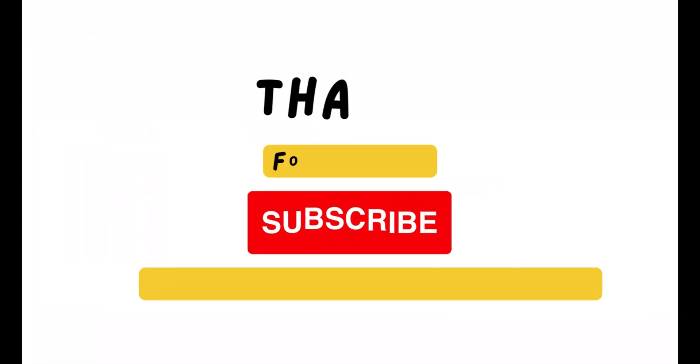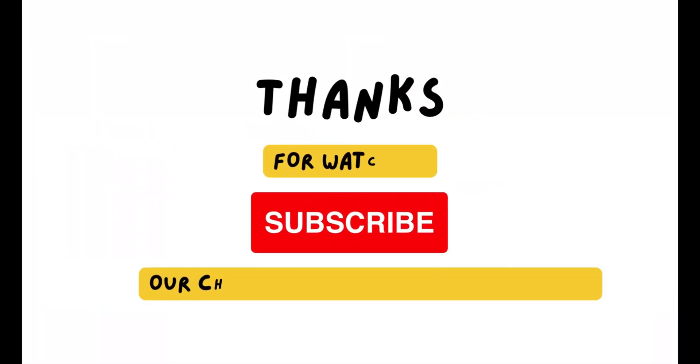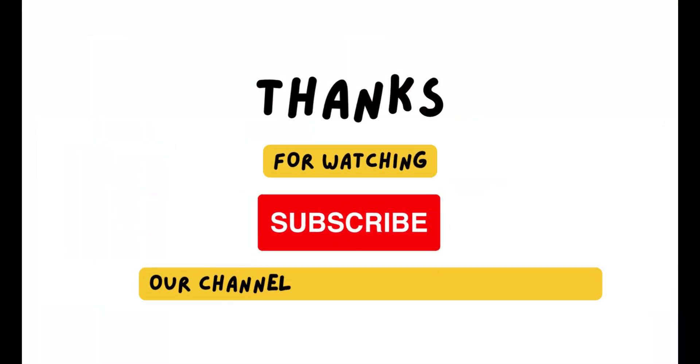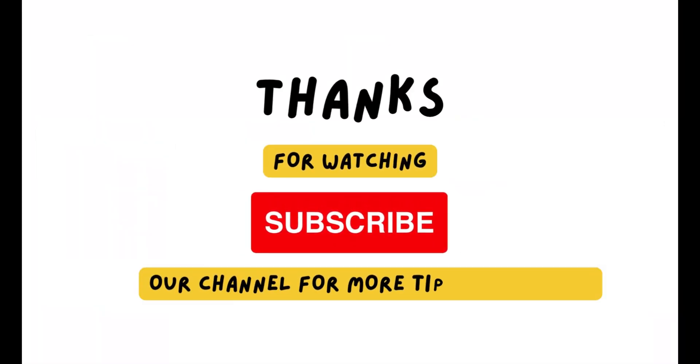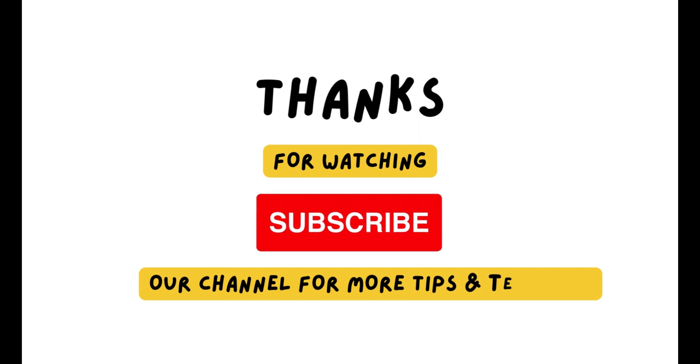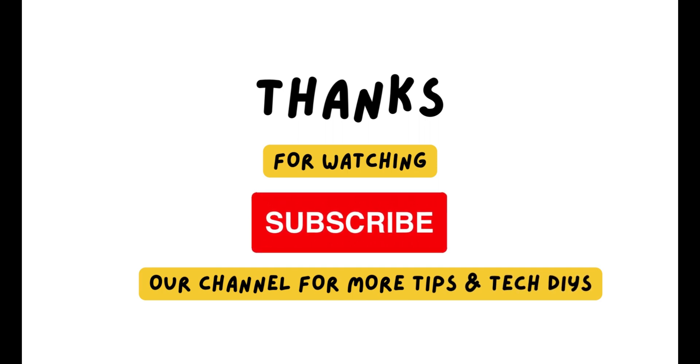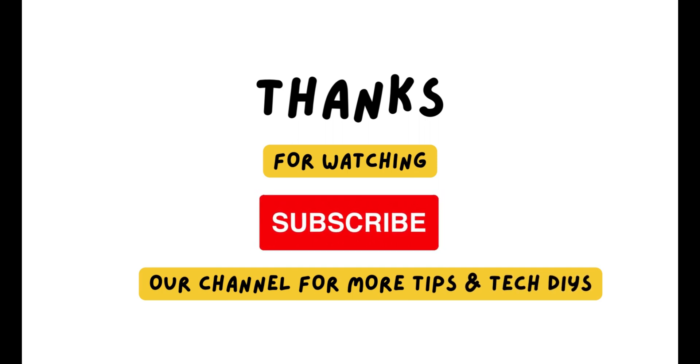If you like the video, then just give a big thumbs up and subscribe to the channel if you have not subscribed yet. Thank you so much. Bye bye. Have a good day.